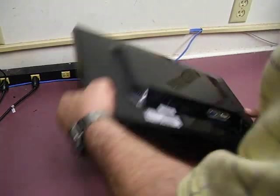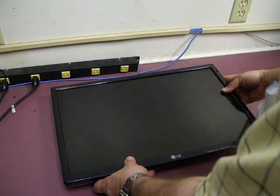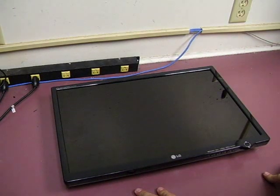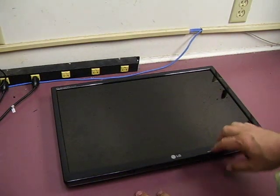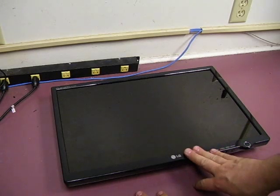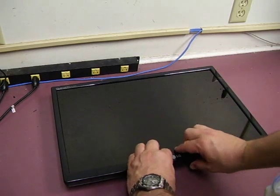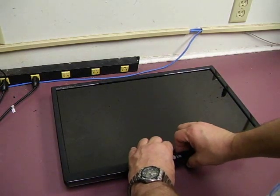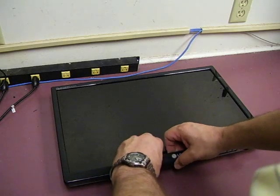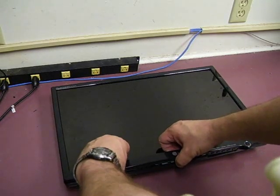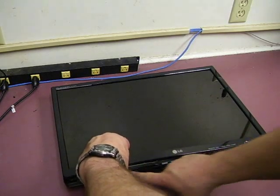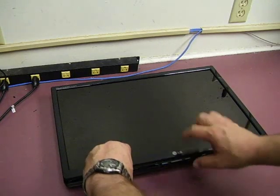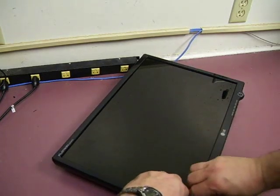Now turn the unit back over and remove the bezels and plastic case. The easiest way is to grab either the top or bottom in the center, lift it up a little bit, and give it a flex twist. Then start popping the little catches loose and work your way around.